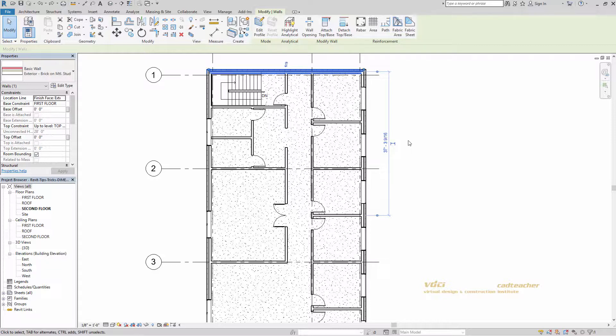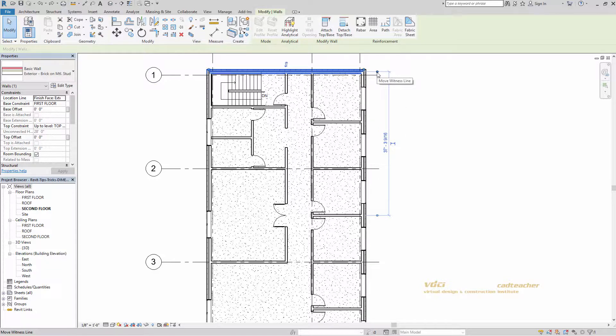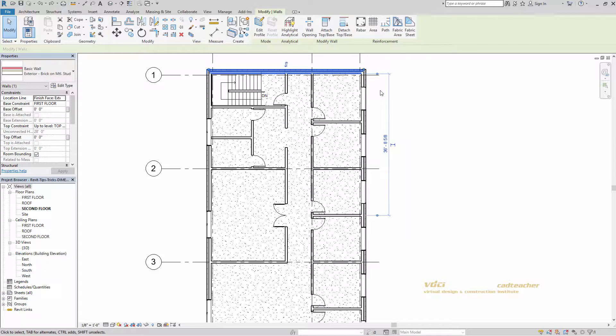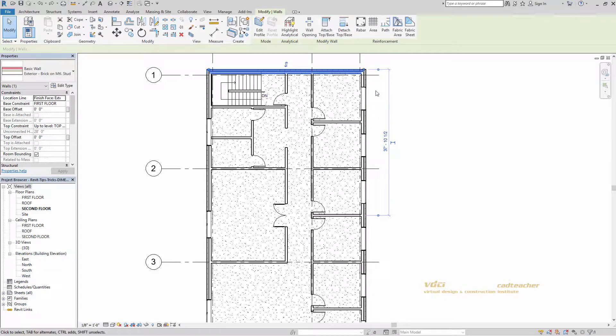If we look over here at our witness line and grip, we can see that at the moment we're referencing the center line of this wall. If I wanted to change that, I would just left click once on the grip, and it moves from the center line to the interior. Click again, and we'll go from interior to exterior.